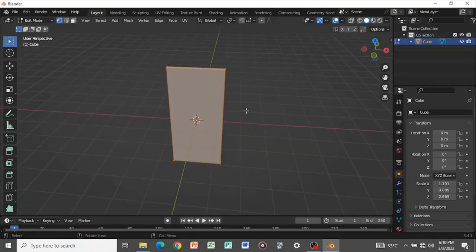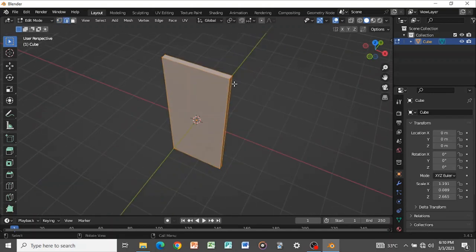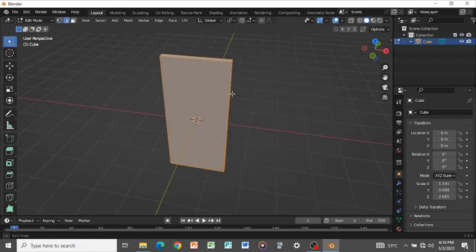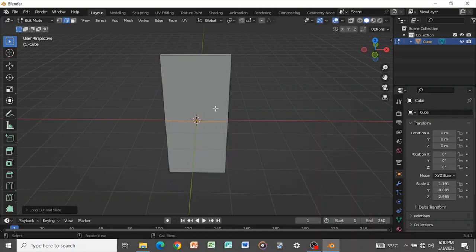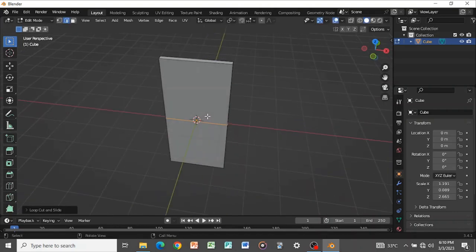Press Tab to go into Edit Mode with the cube selected. Go to edge select mode and press Ctrl+R to add a loop cut. The reason for this loop cut is because this is the point where we are going to create the rig, so we need the loop cut here.